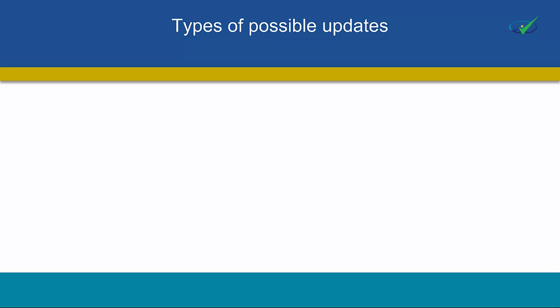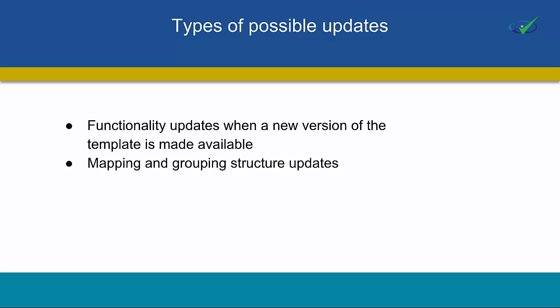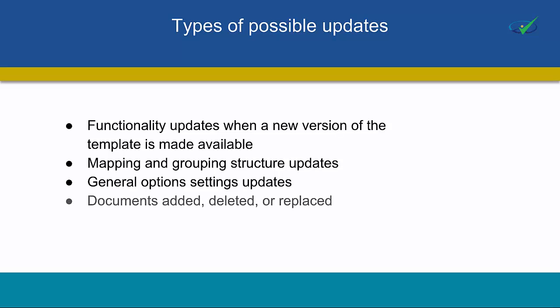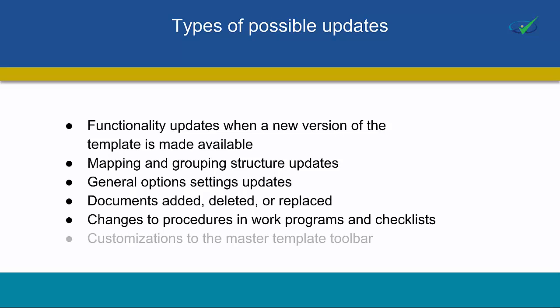Some examples of template updates include functionality updates when a new version of the template is made available, mapping and grouping structure updates, general options settings updates, documents added, deleted, or replaced, changes to procedures and work programs and checklists, or customizations to the master template toolbar.